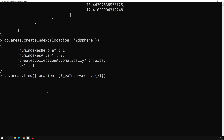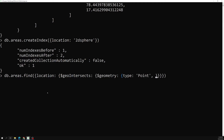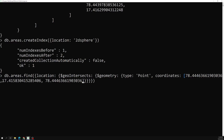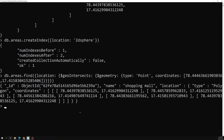We use `$geoIntersects` with a `$geometry` sub-document where type is 'Point' and we provide the coordinates array. Pasting the coordinates — latitude around 17 — and running the query. We are able to get the result: that point location is present inside the shopping mall, so it is intersecting with it.